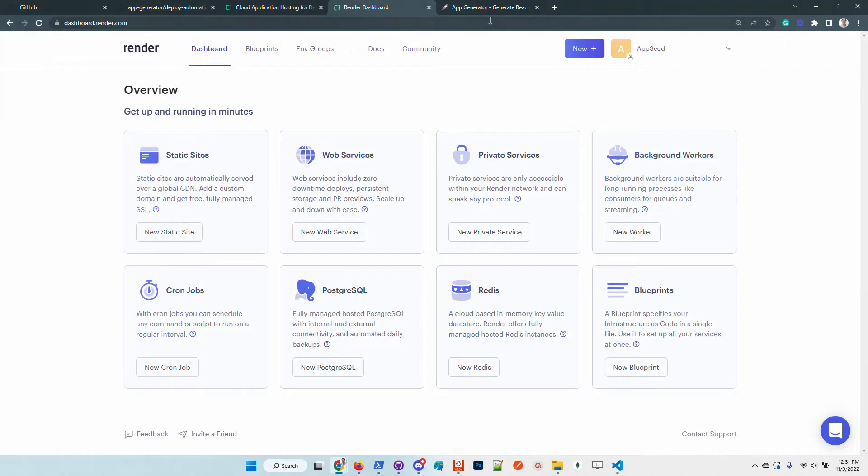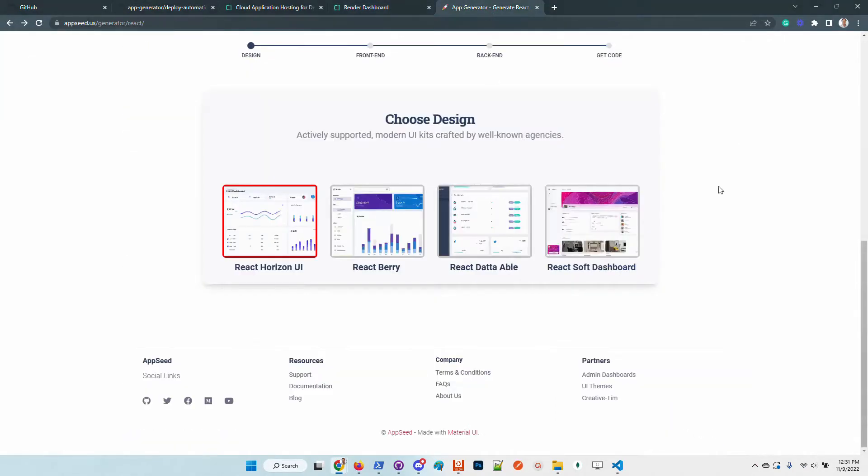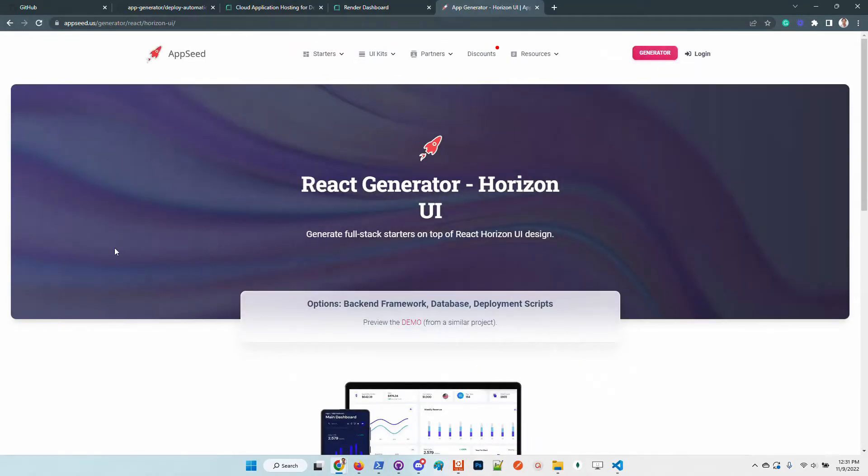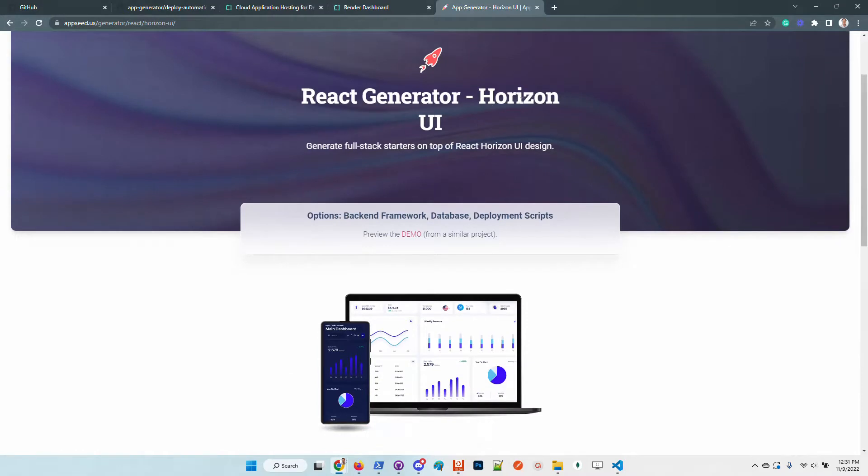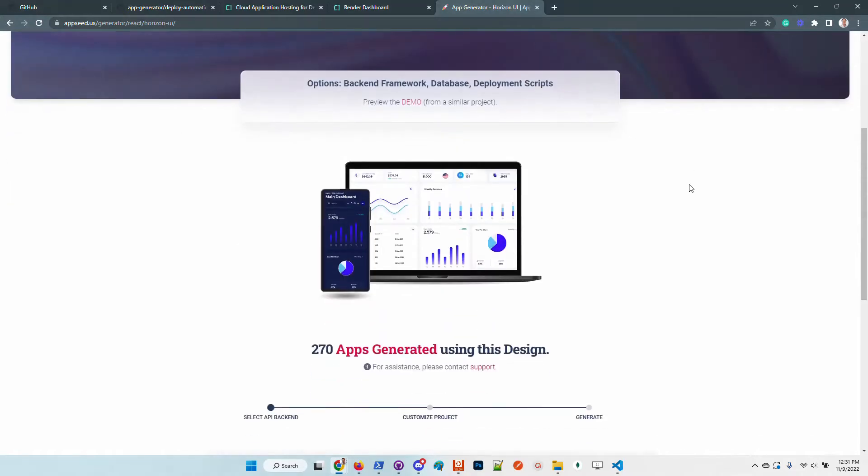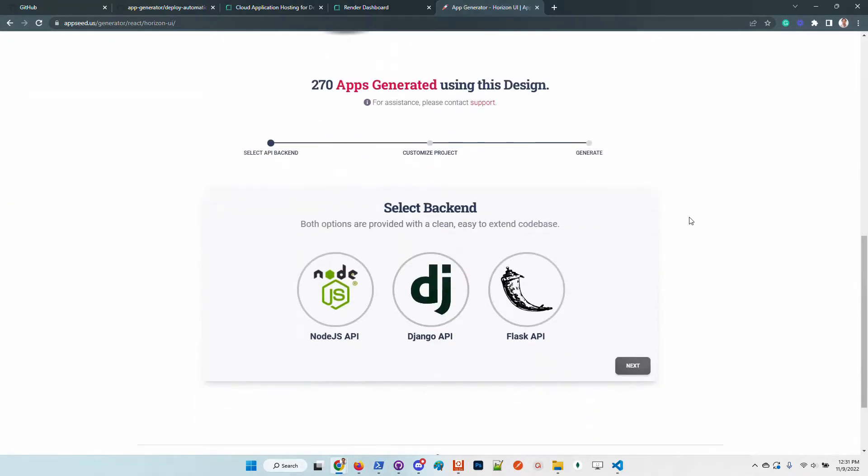Let's start. The first step, I will select the Horizon UI which is a super nice design provided by Simmmple, styled with Chakra UI, and the UI looks super nice.